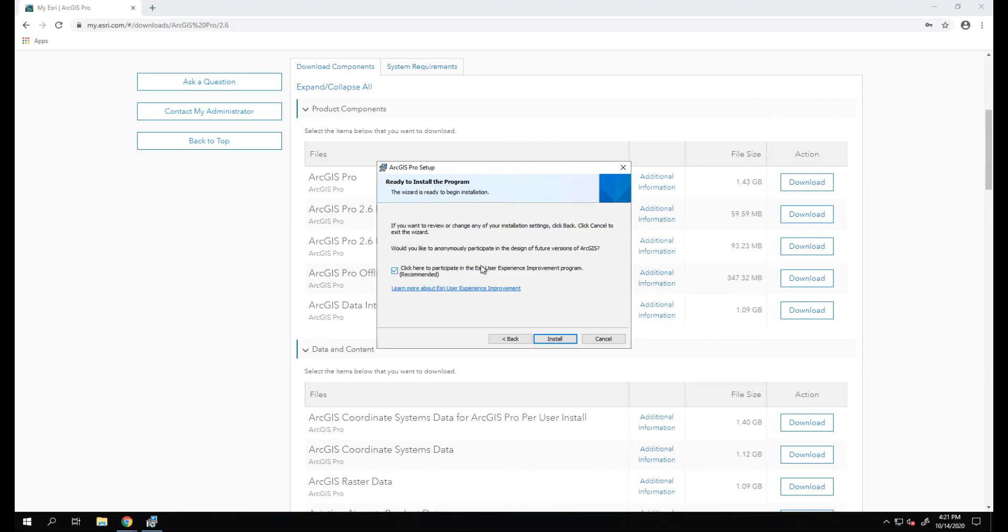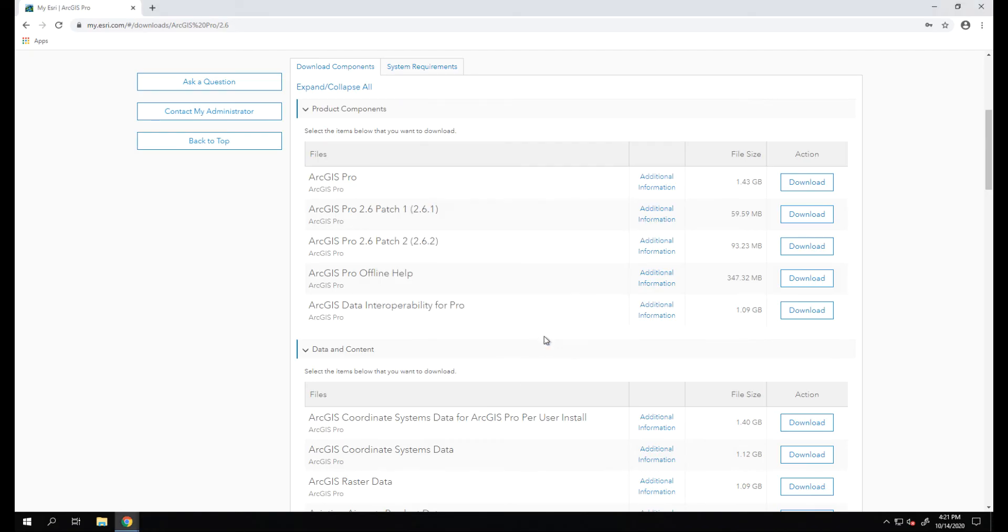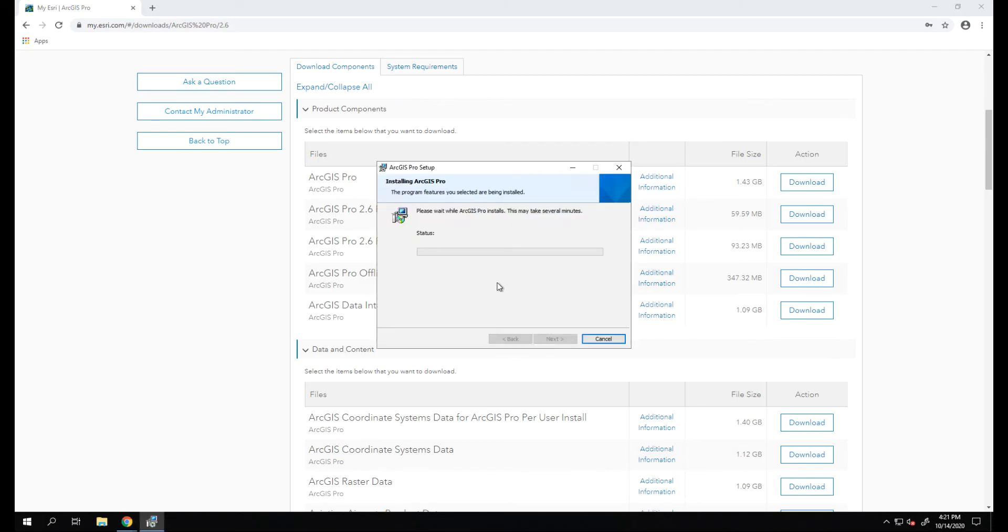Here we have the option to participate in Esri's User Experience Program, which we recommend to improve the technology. We'll go ahead and click Install and let ArcGIS Pro install on this computer.